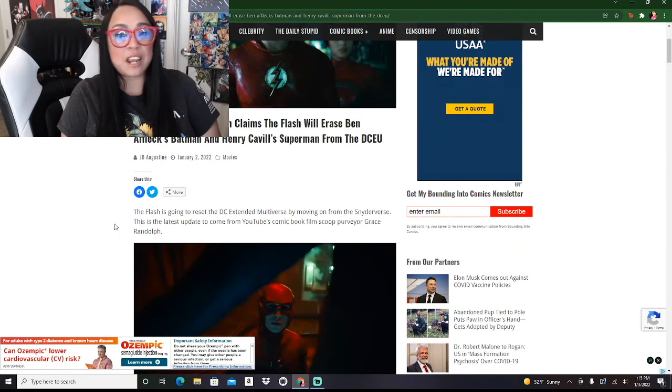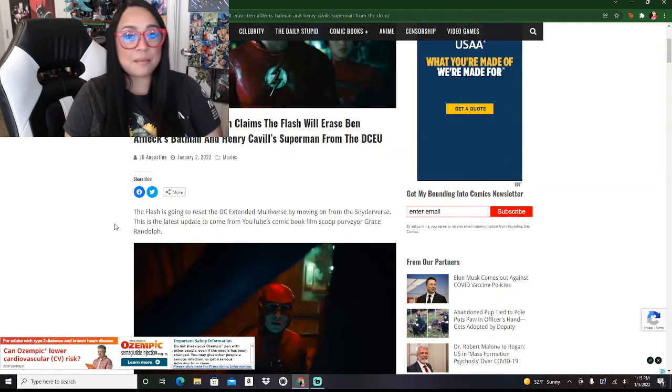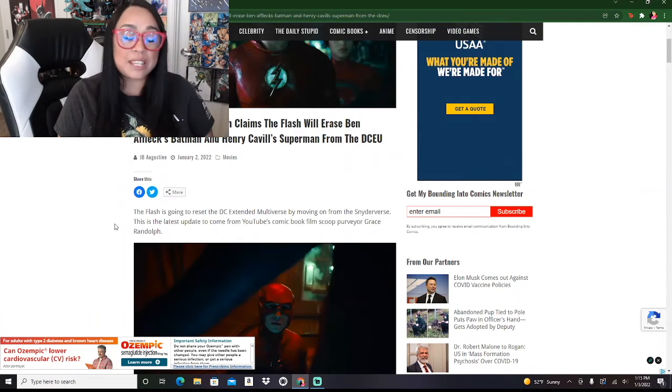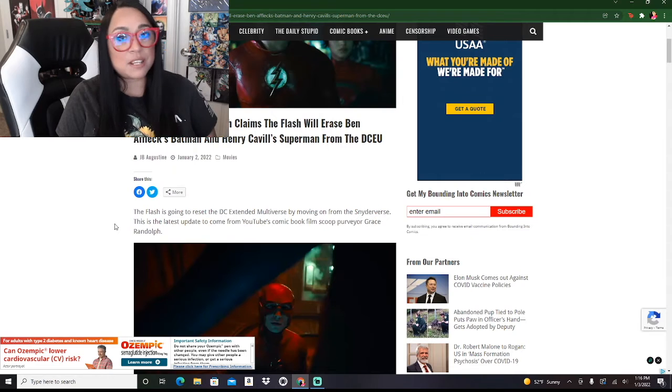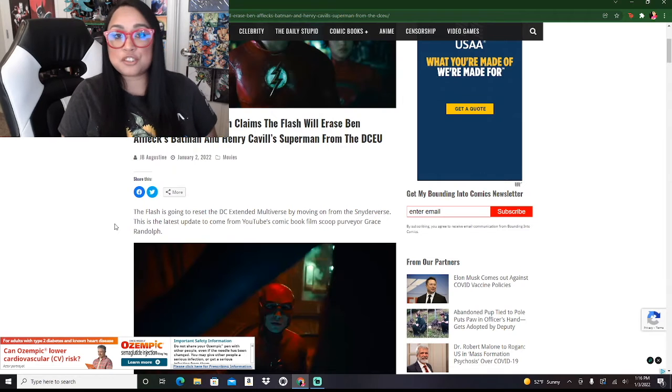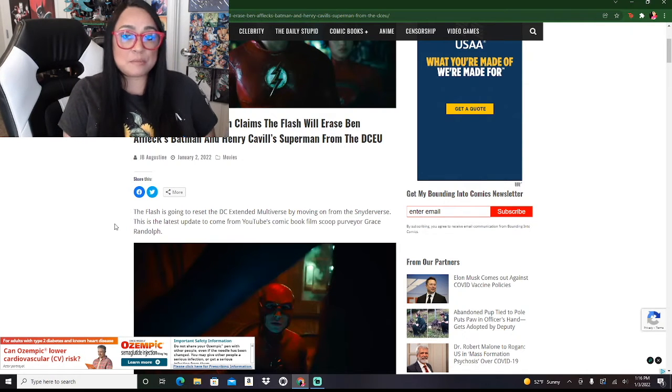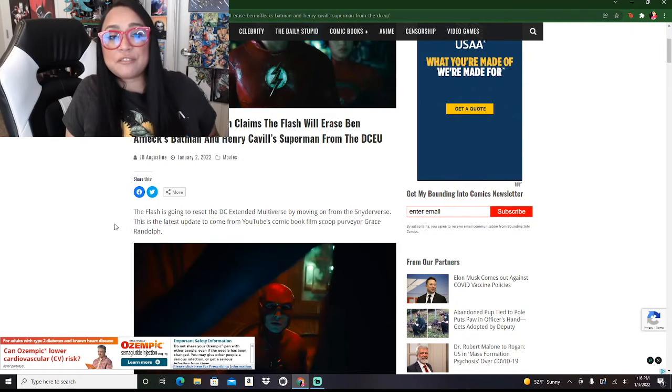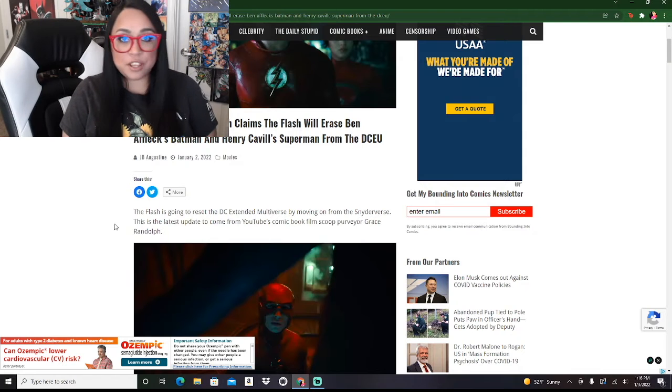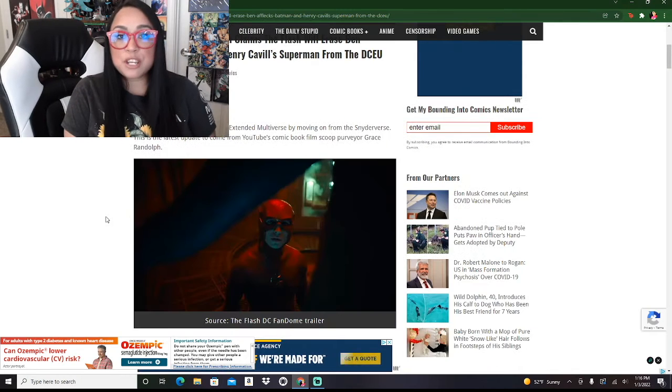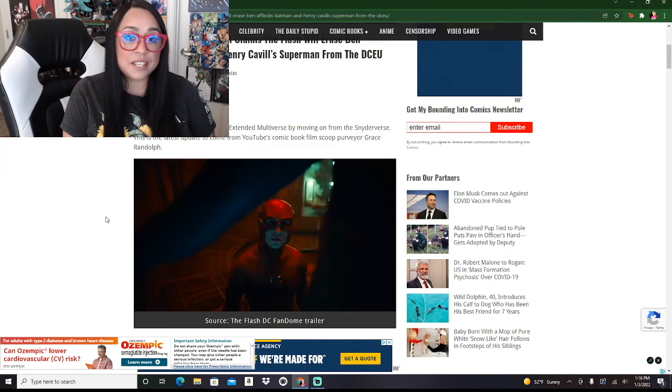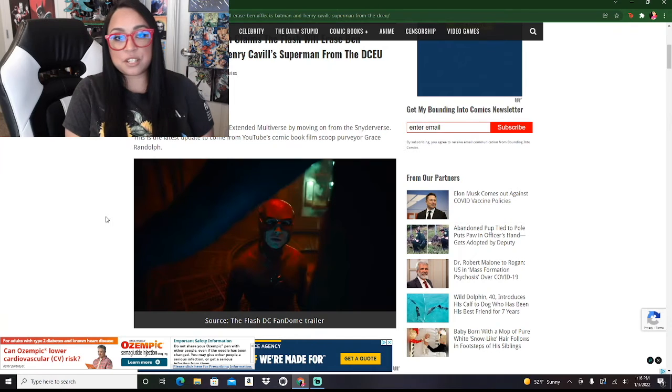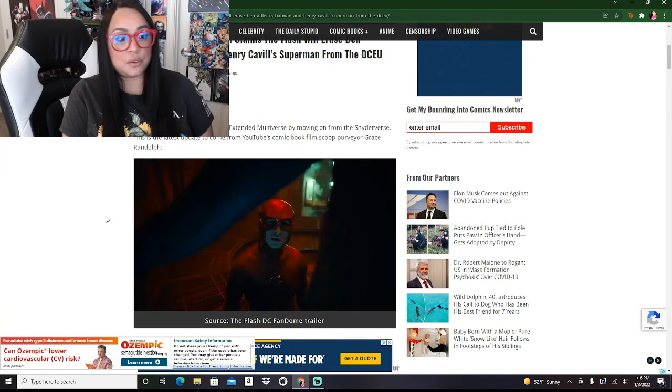The Flash movie is not really something that I am particularly looking forward to, only because it's been in development hell for so long, for many many years, because they just couldn't figure out what to do moving forward. We do know that the Flash is going to be introducing the multiverse into the DCEU.